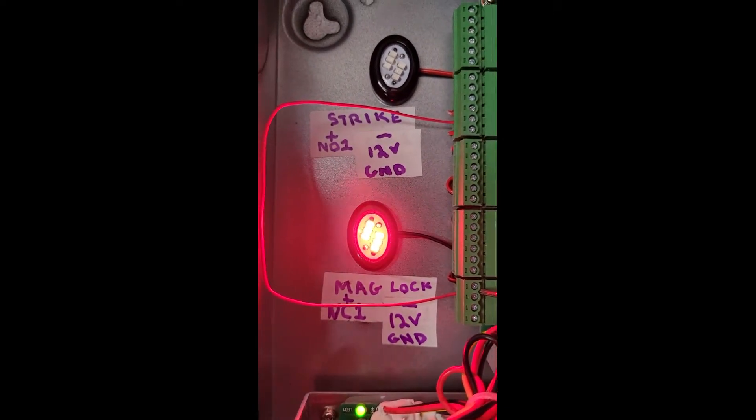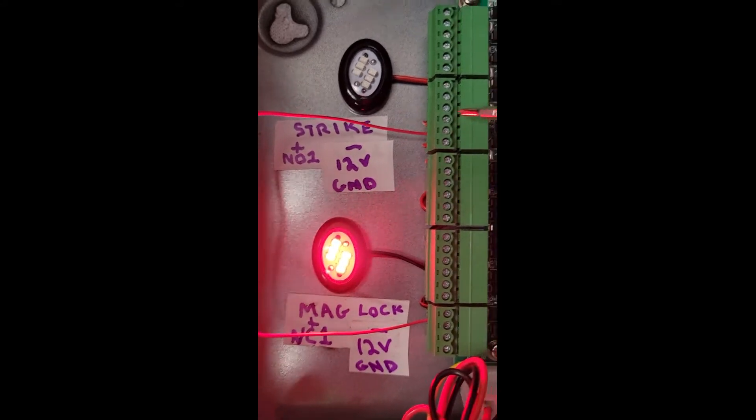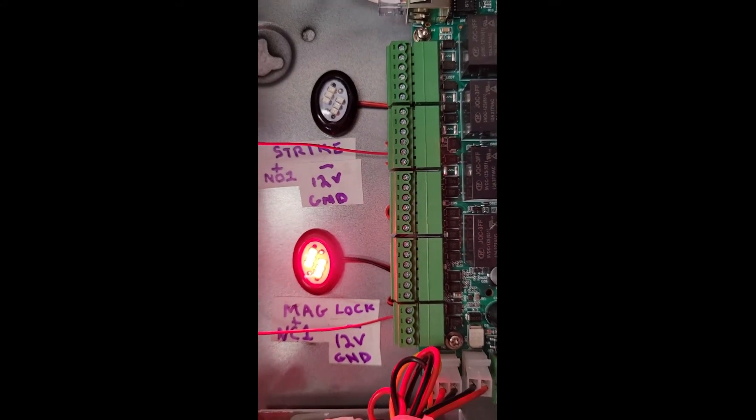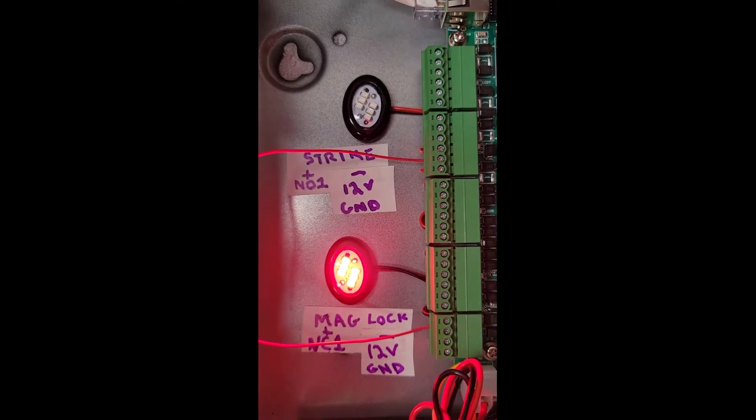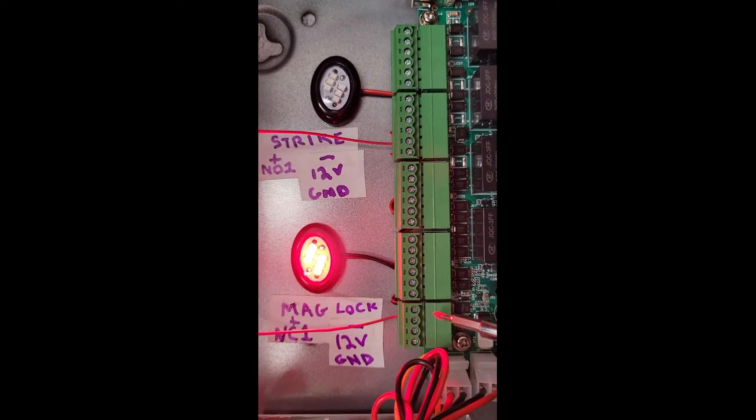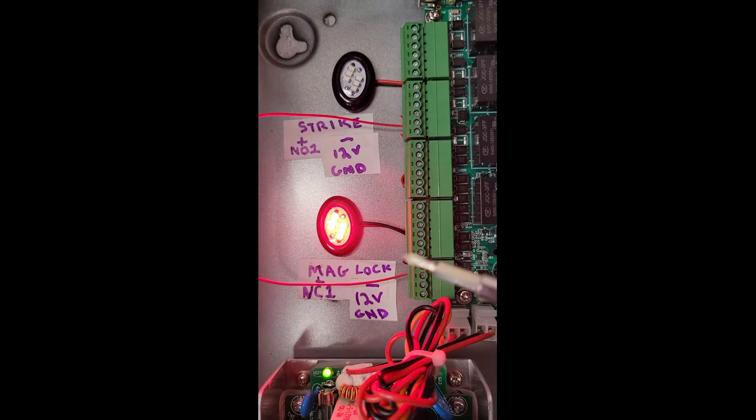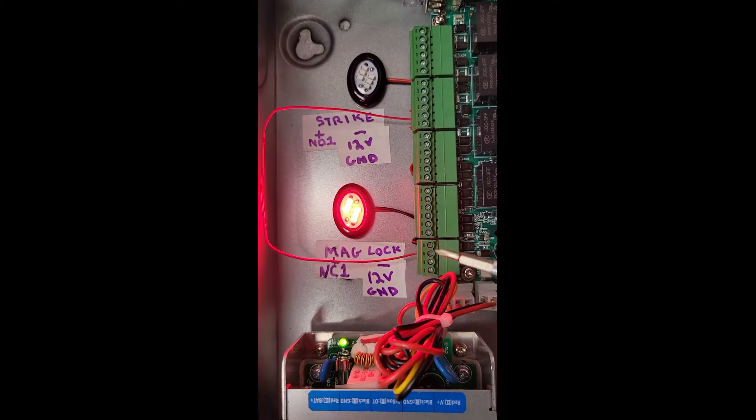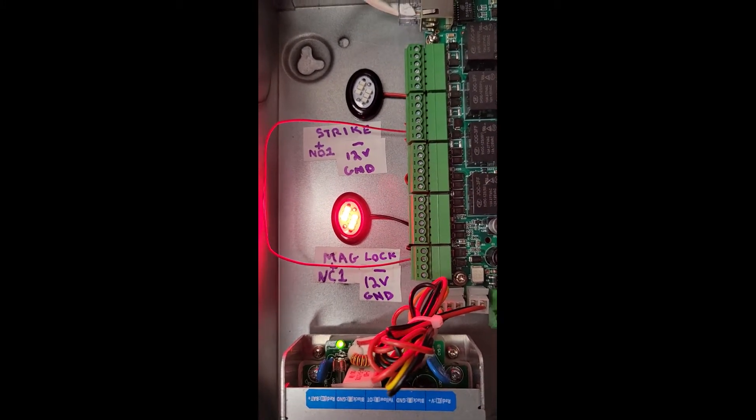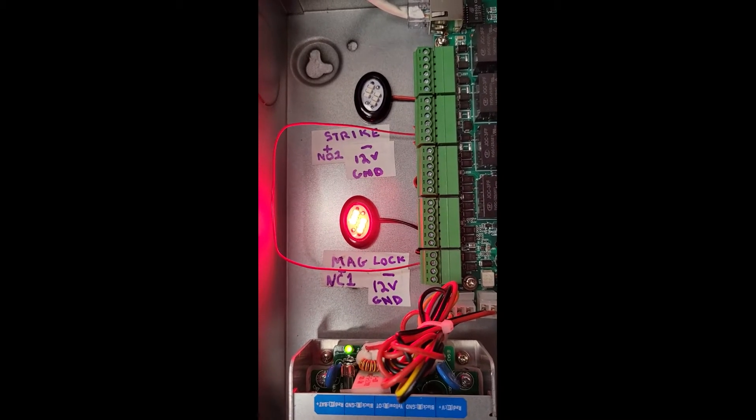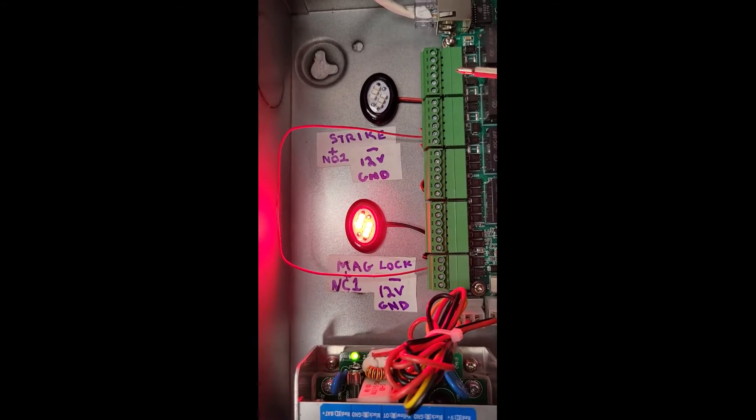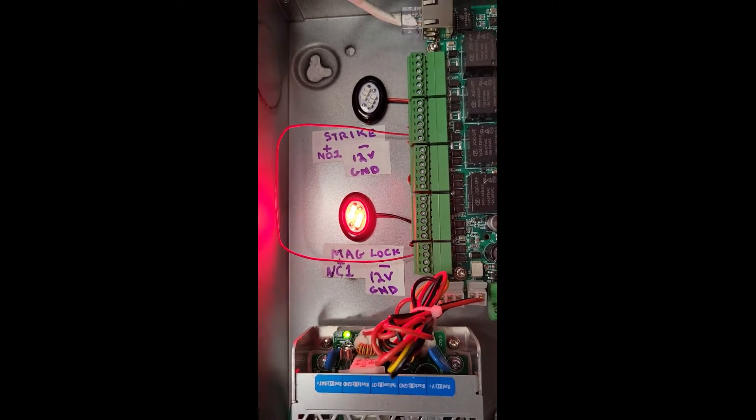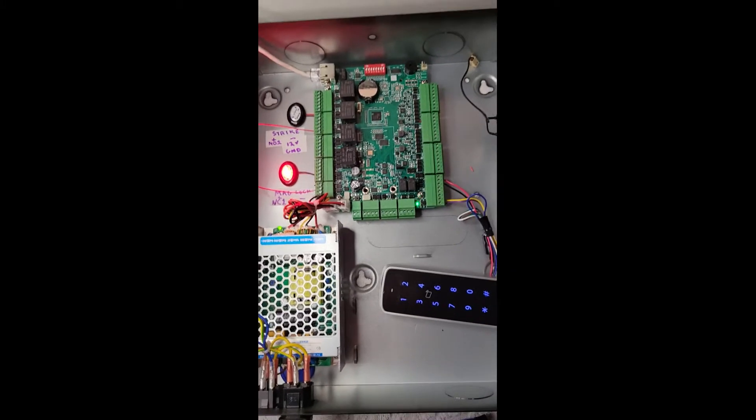If we had a door strike, that's going to go to normally open one, that's this third terminal here. And then we will have the negative side from the strike land on that 12 volt ground as well. So if we had a mag lock, we would have constant power. When a valid swipe occurs, that will drop and break power. If we had our door strike, it's not energized until we had a valid swipe. So that is the inside the panel look.